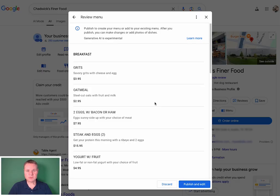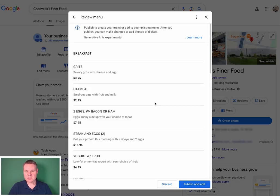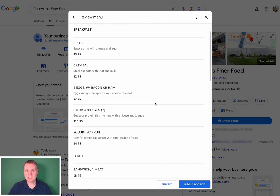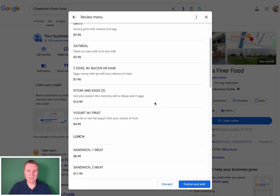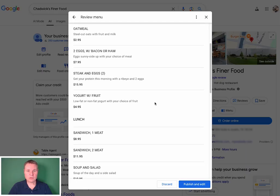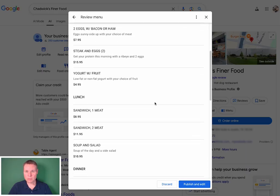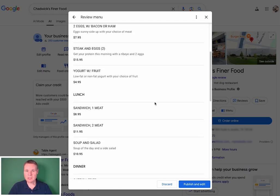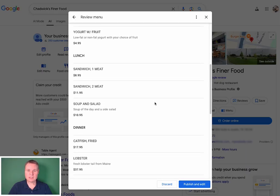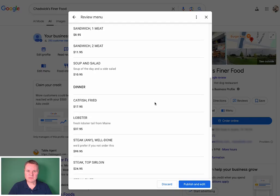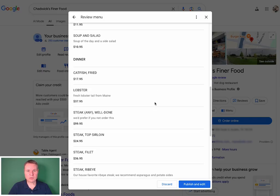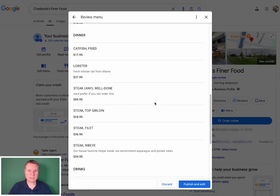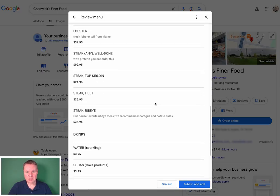You'll notice as we browse the results that the side items were not imported, as they had neither a description or a price. But that's okay. This still saved us a lot of typing, so let's go ahead and press the Publish and Edit button.